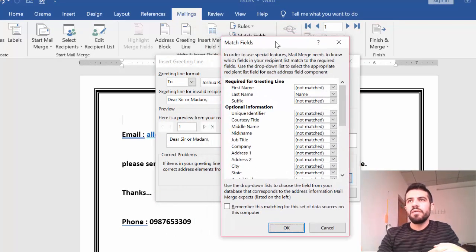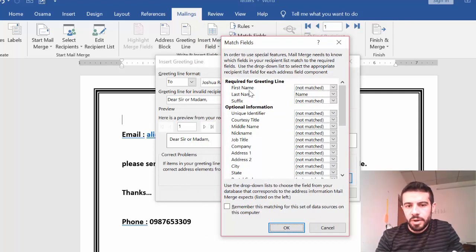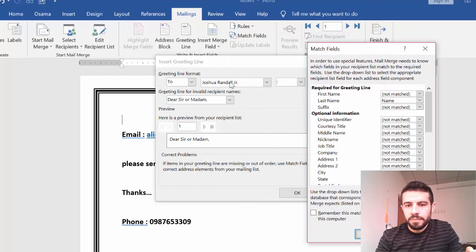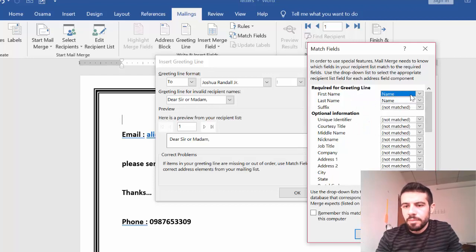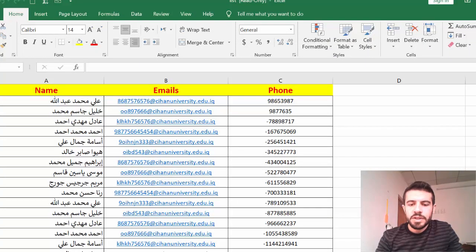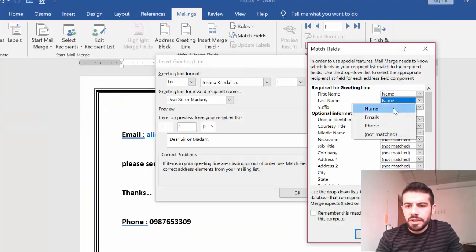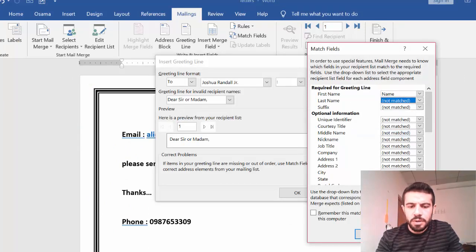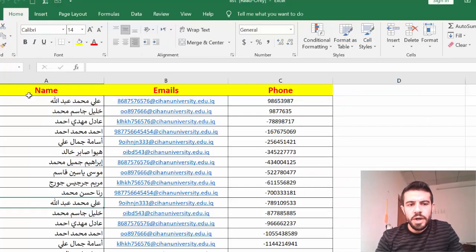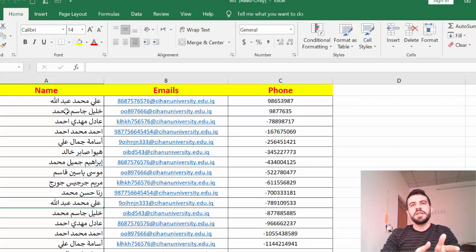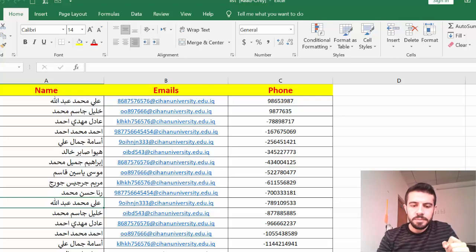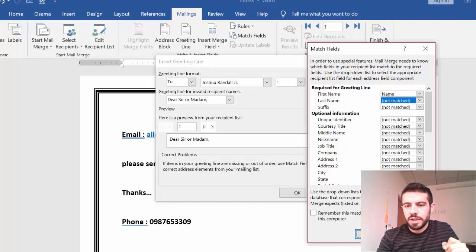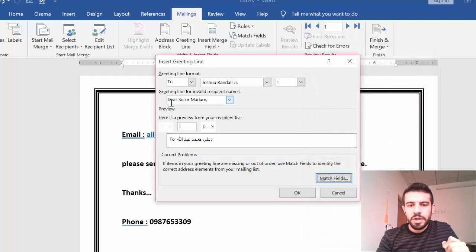In Match Fields, I need to match the First Name field in Word with the Name field in the Excel file. In Excel, we have Name, Email, and Phone. I map First Name to Name. I don't need Last Name because in our Excel file the full name is in one cell — first and last name together in one field. So I just map First Name to the Name column and click OK.